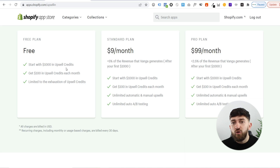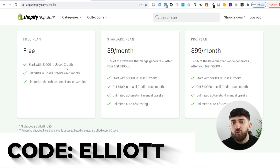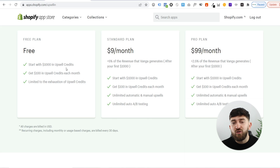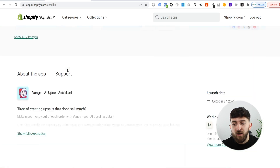If you use my code, which is Elliot — which will also be in the description — you will get an extra $1,000 of credit as well. So that means you can make up to $2,000 in revenue from this upsell app using Vanga, and you don't have to pay anything for the app at all. So it's completely risk-free.